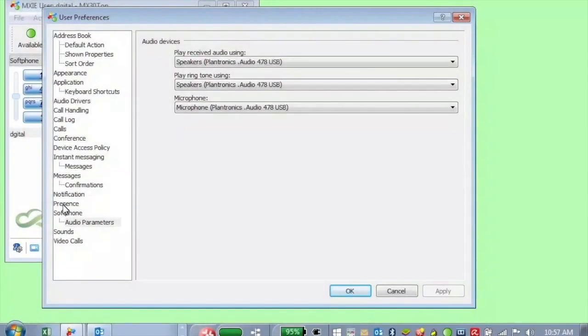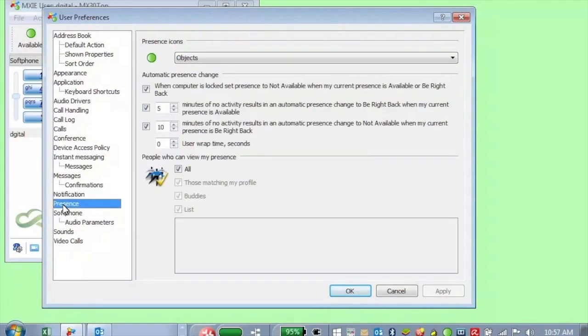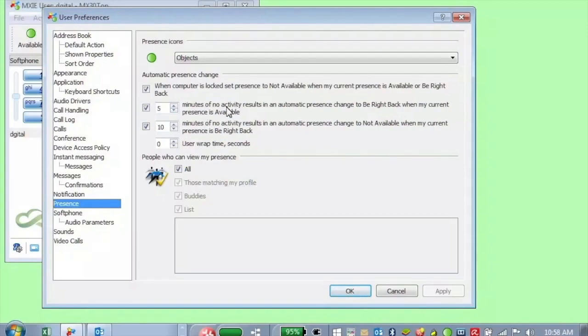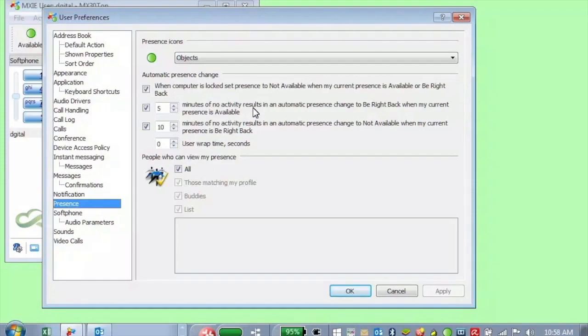So presence is down here in the list. And where you might want to change the presence settings is some of these might be a little short. So if you don't have activity, the default is for five minutes of inactivity. It's going to change your presence to be right back. That might be fine. But that's computer activity. You may want to set that up a little bit higher.